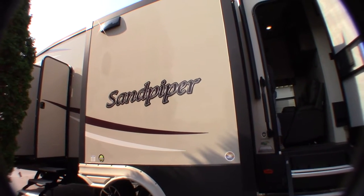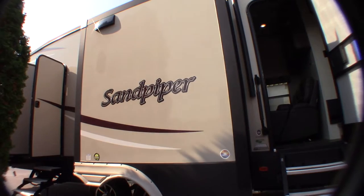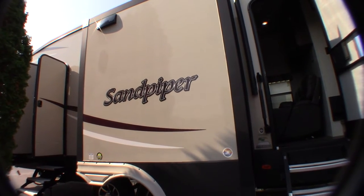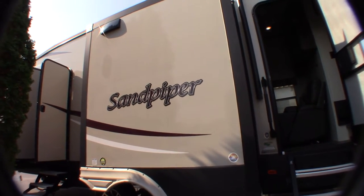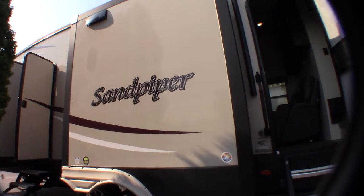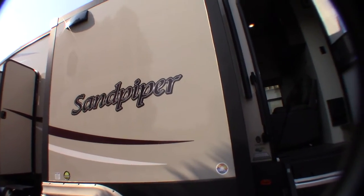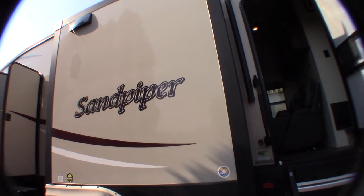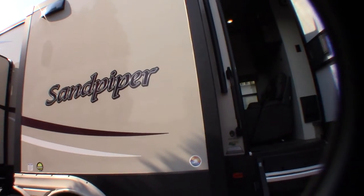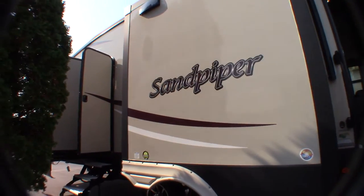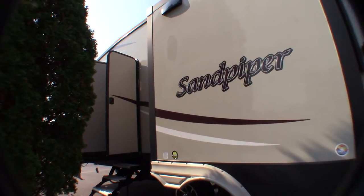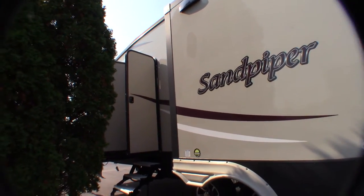This is Carl at National RV Detroit. I'm going to walk you through this 2019 Sandpiper model 384 QBOX. I'm on the door side of the trailer here right now.